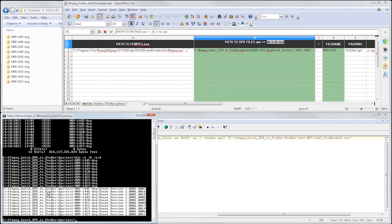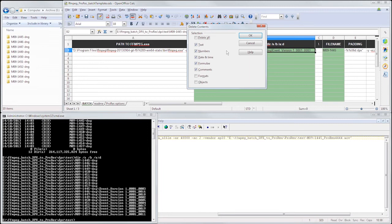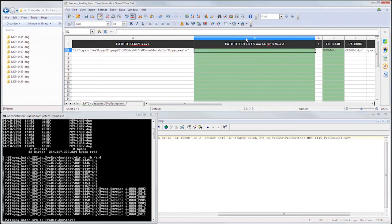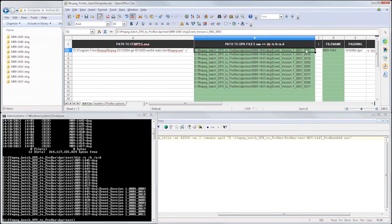We press enter to copy this information to the clipboard, back in the spreadsheet, delete, paste, accept defaults on this text import dialog, and there is all of our shot directories.